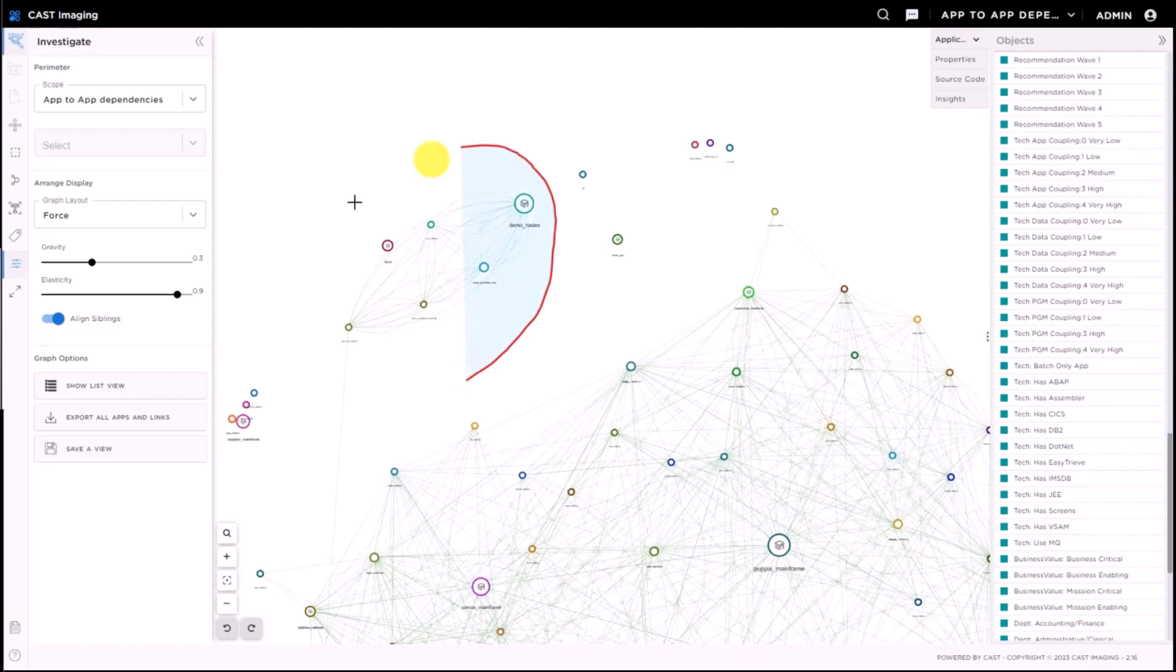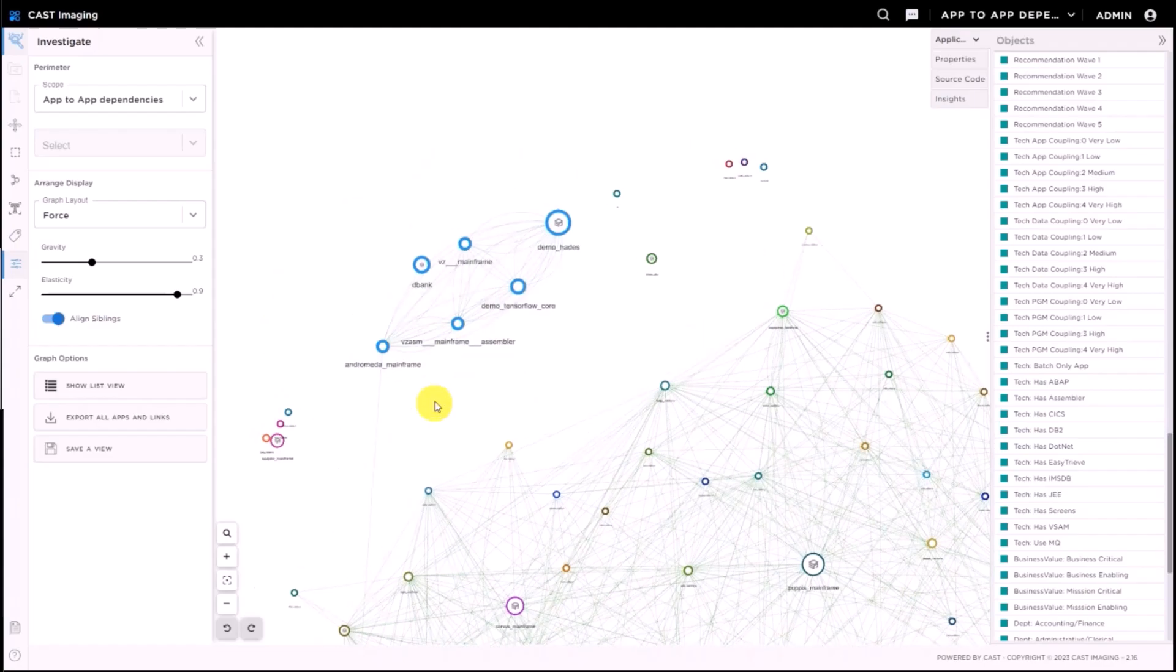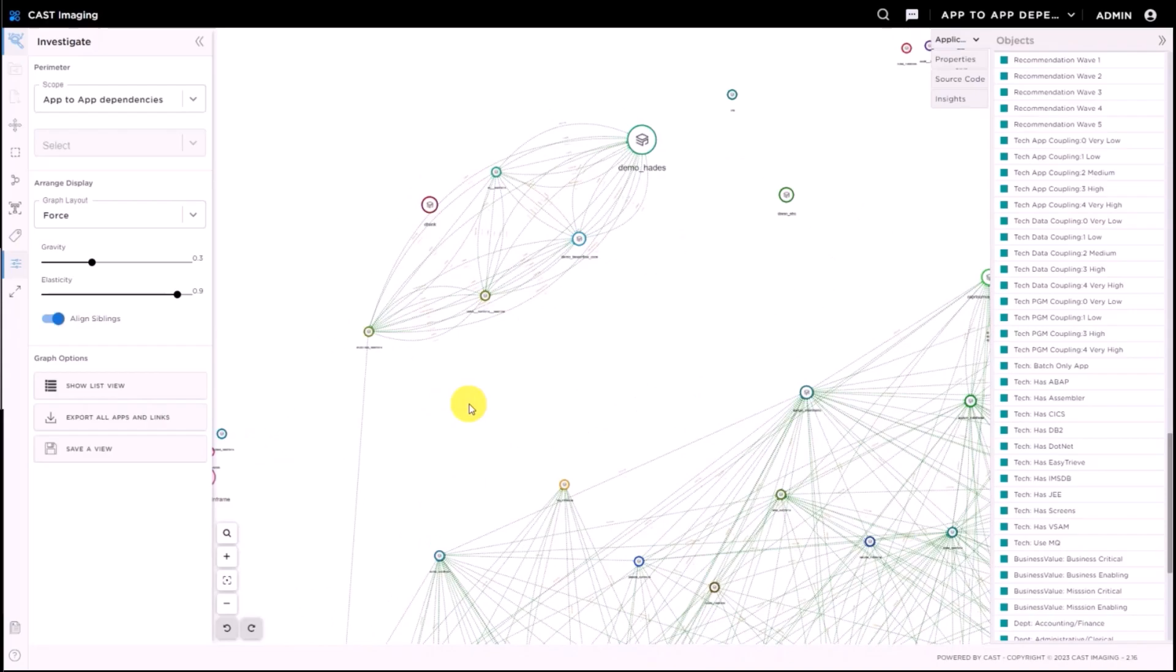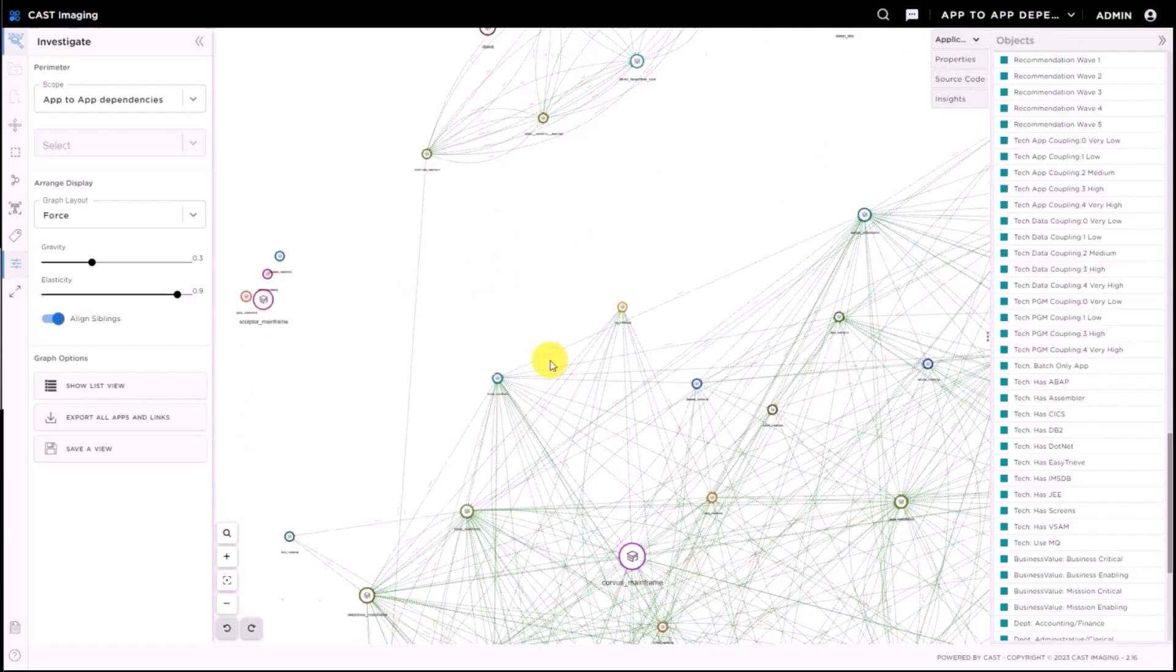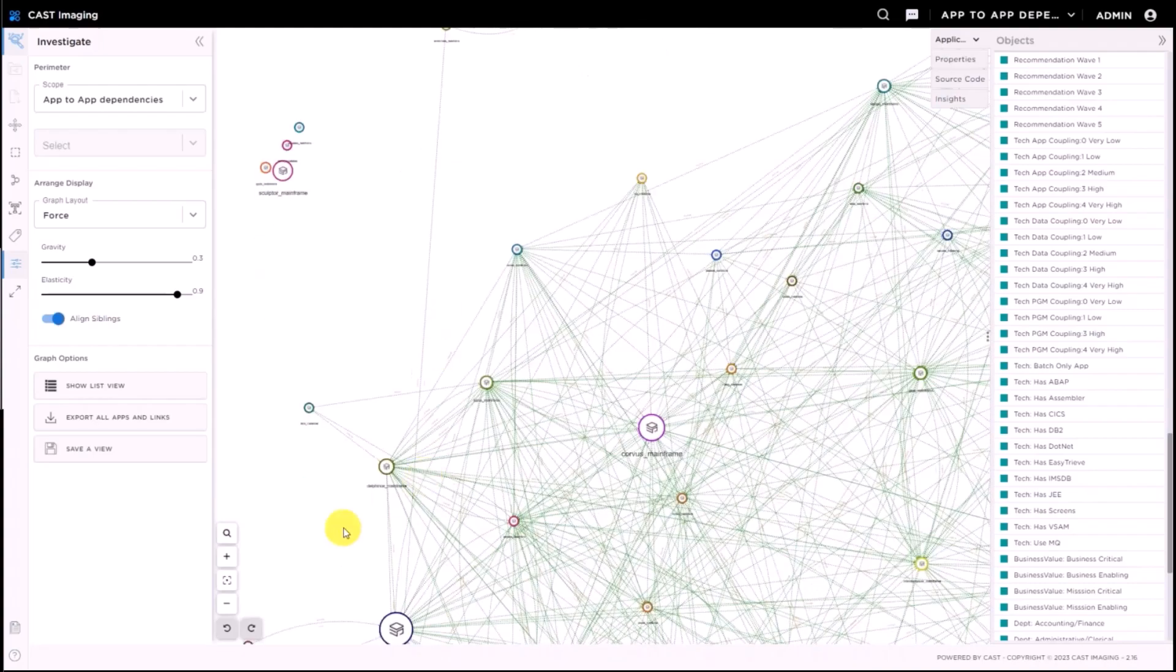However, what I can see pretty clearly just looking at this rendering here is that there is a cluster, like some kind of a sub-cluster of applications here that seems to be isolated compared to the rest of the mainframe environment. It has very limited interactions with the rest of the estate and is maybe easier to address.